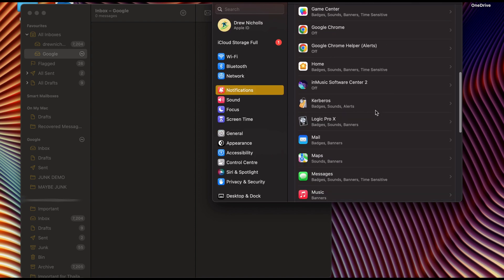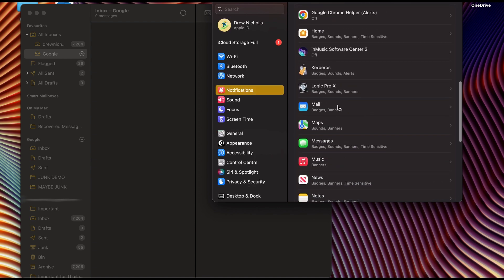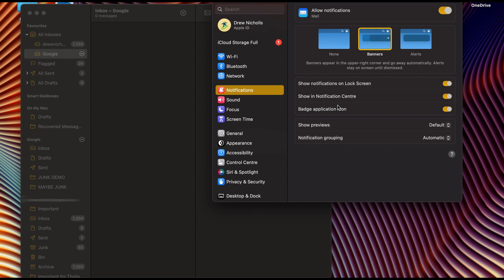Make sure your notifications for mail is on, show notifications, ensure all of these are selected and allow notifications.